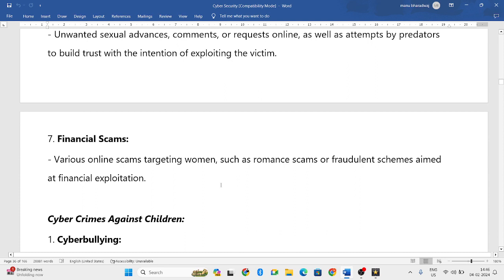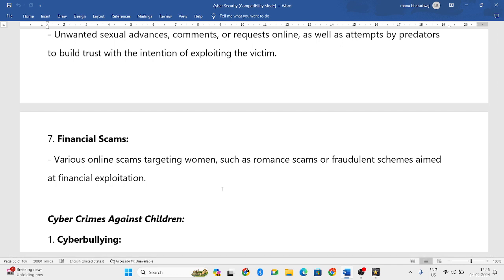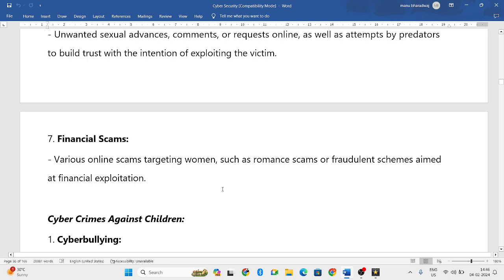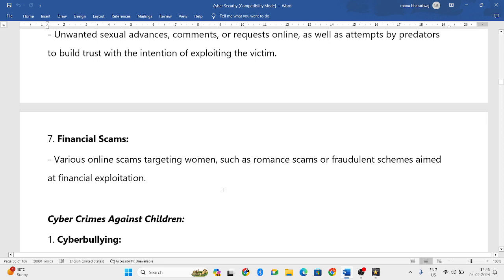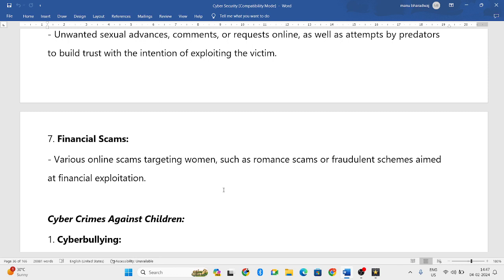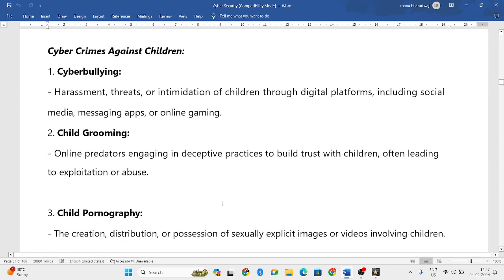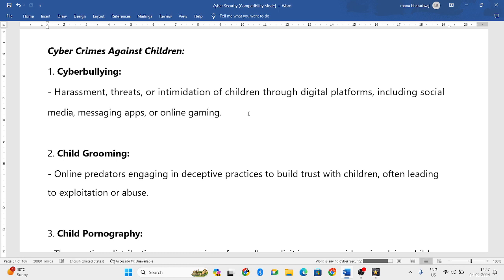Next is financial crimes and financial scams. This includes making unauthorized fund transfers without the permission of the account owner. Romance scams are also included — where someone pretends to be in a romantic relationship with a woman, builds trust, plays with her emotions, and then disappears without any further contact. Spoiling the trust or playing with the emotions of women this way is also considered a cyber crime.